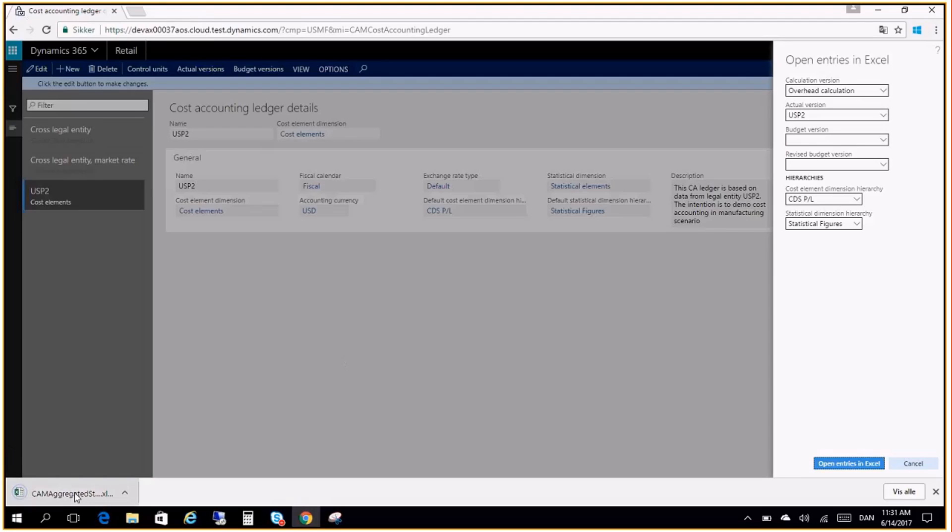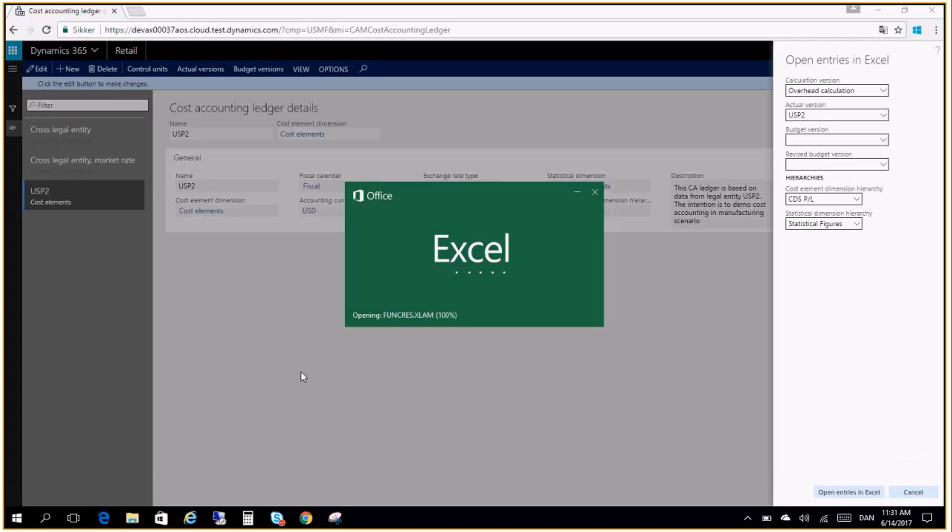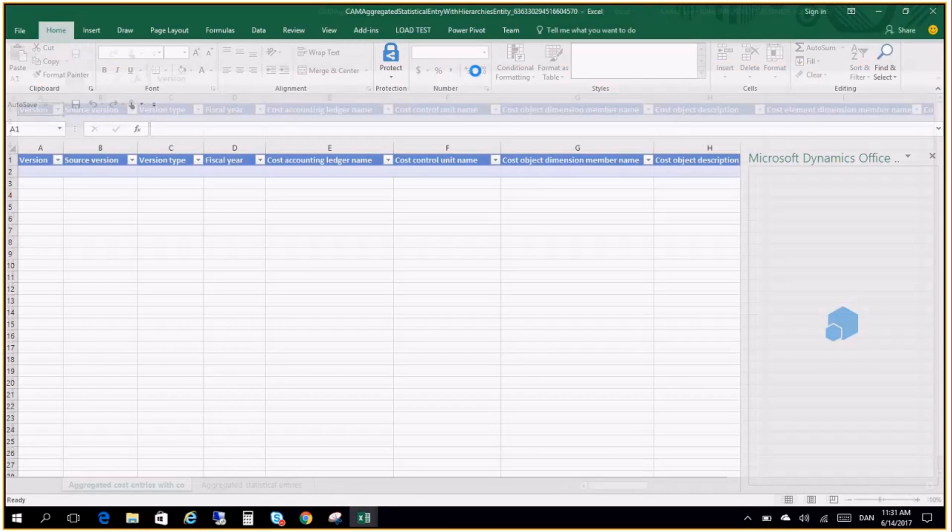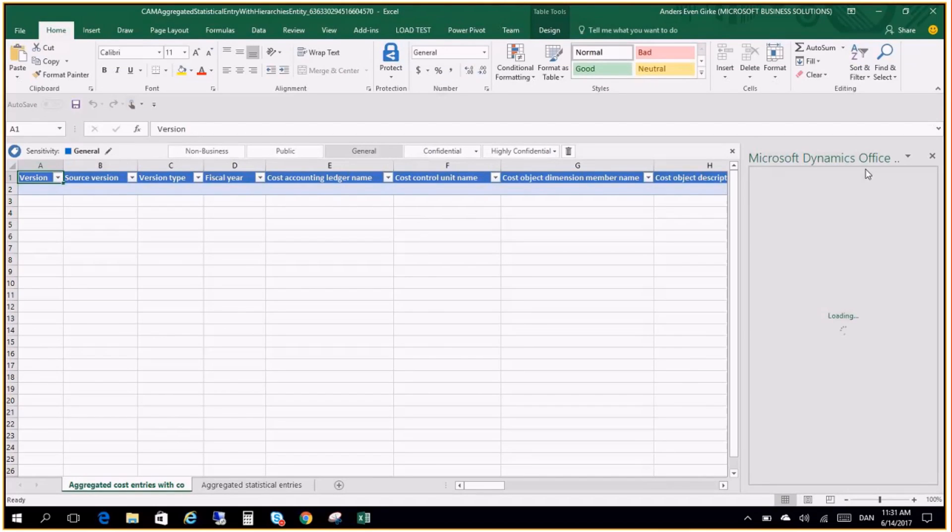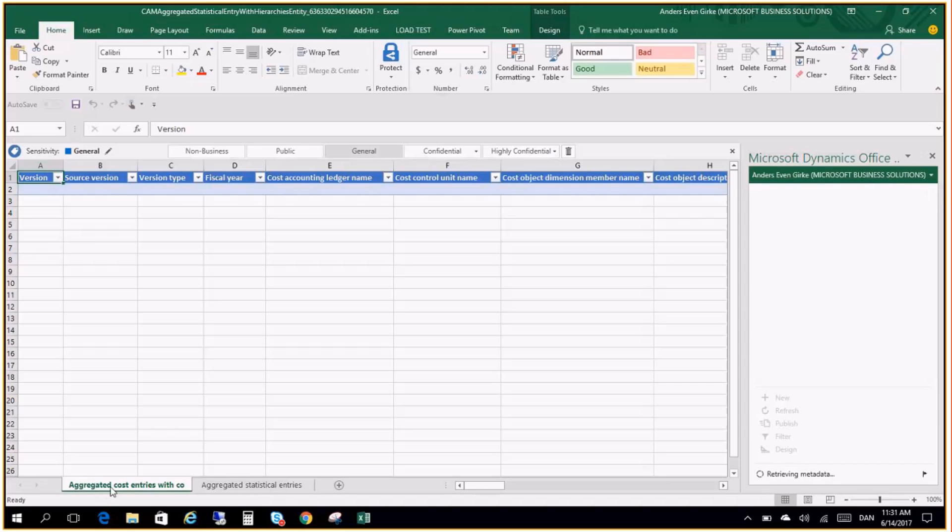We can see that the Excel file open here. I will click open. And of course this might take a few minutes the first time. So here I will click enable editing. And we can see here that the Microsoft Dynamics Office add-in connects to the Microsoft Dynamics 365 for finance and operations. And it will also log me in here. And you can see here that we actually have two tabs. One for aggregated cost entries and one for the aggregated statistical entries. So I can actually report both statistical and cost entries in Excel.